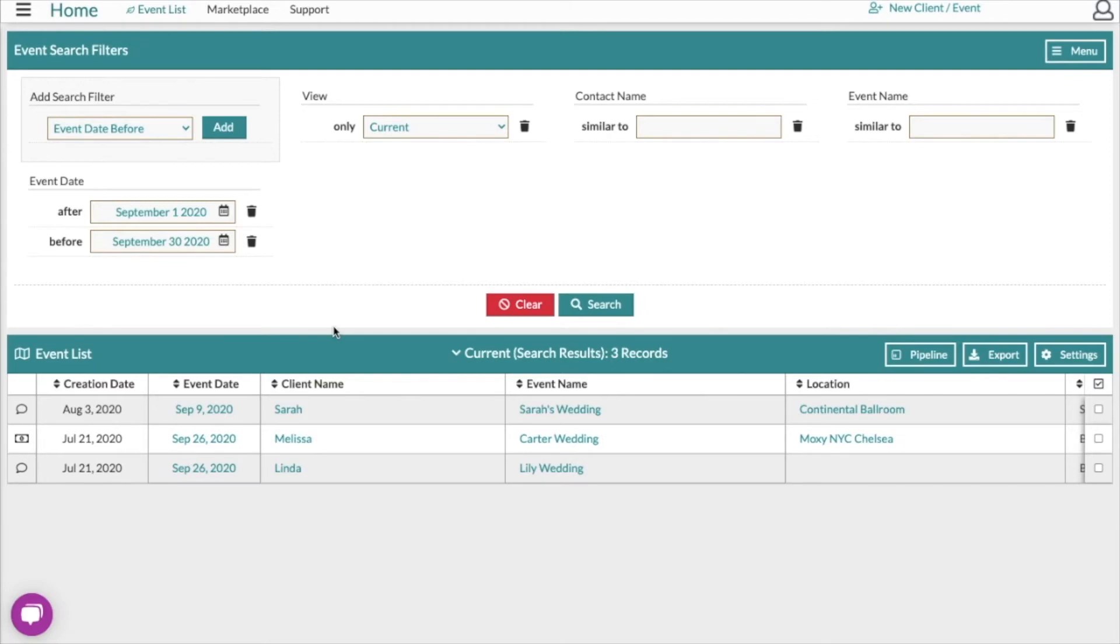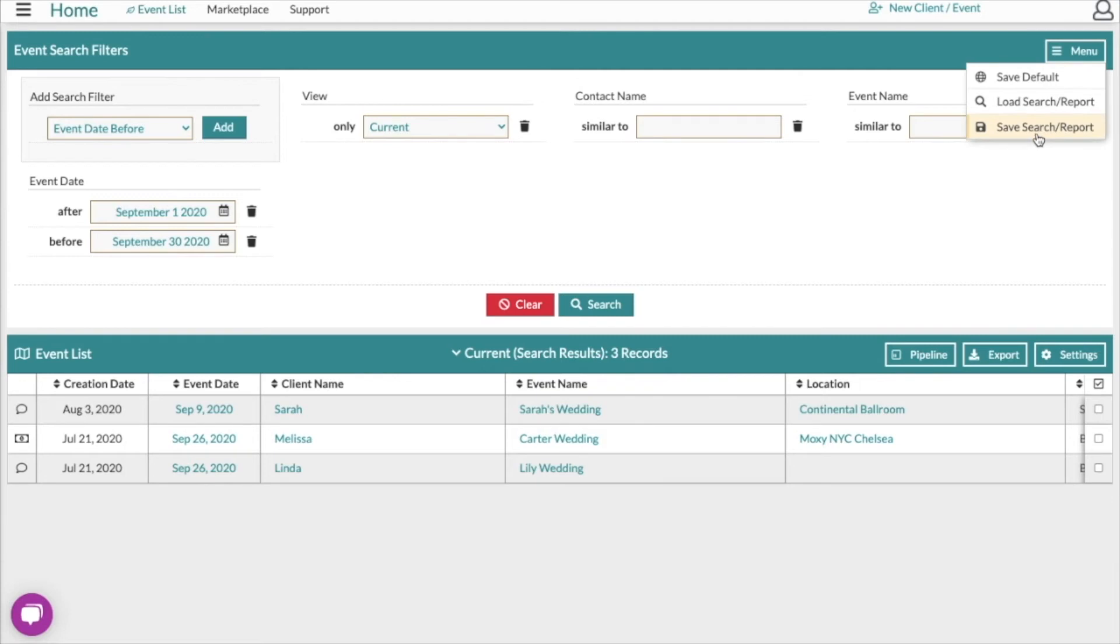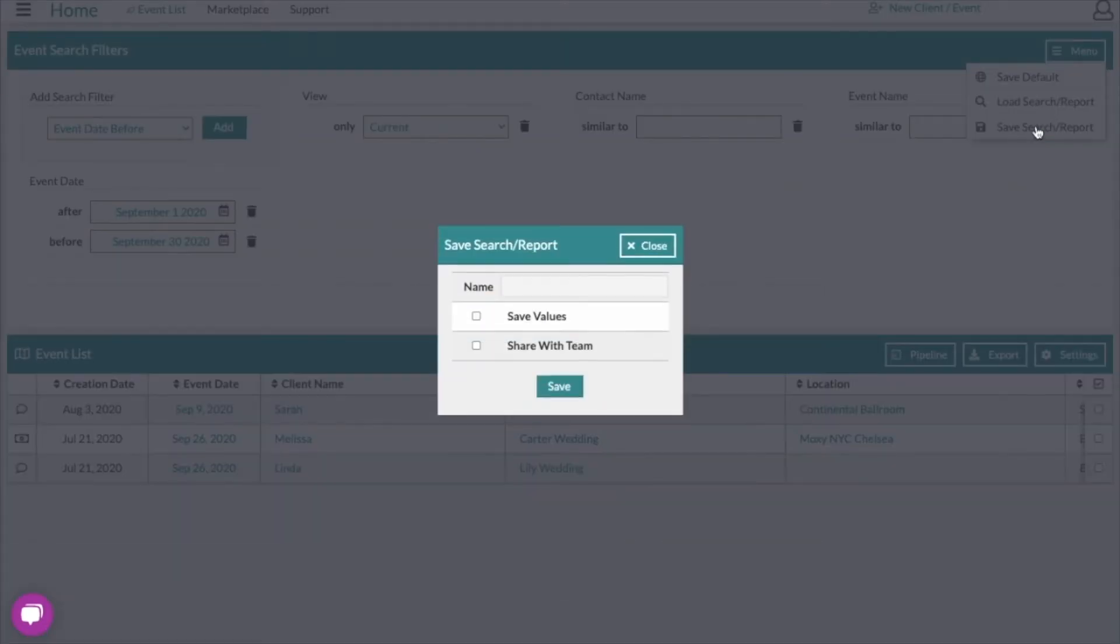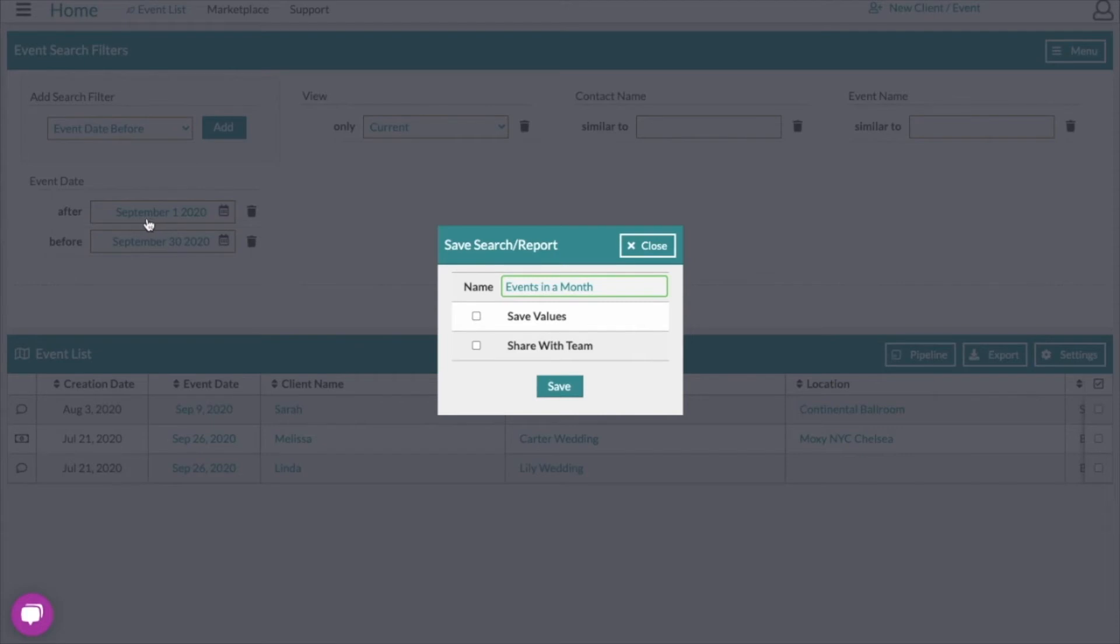Now if we want to save this search, we're going to go back over here to the menu and click save search. When you save a search, you should give it a name here. If you want to save it with the values, you'd check this box. Saving it with the values will, for example, save these dates that we entered when we executed this search the first time.